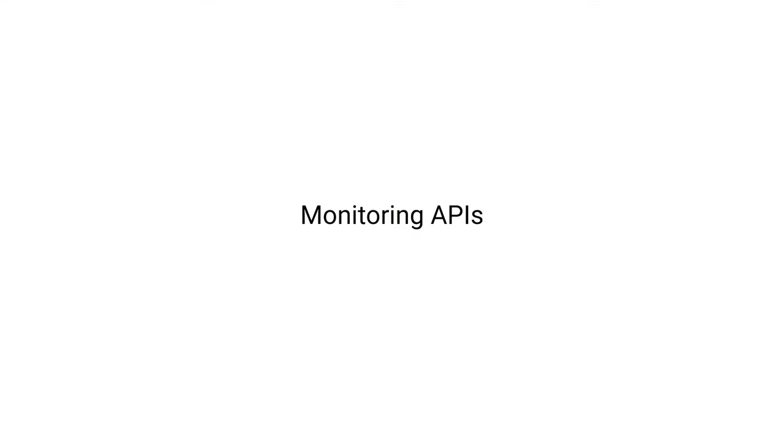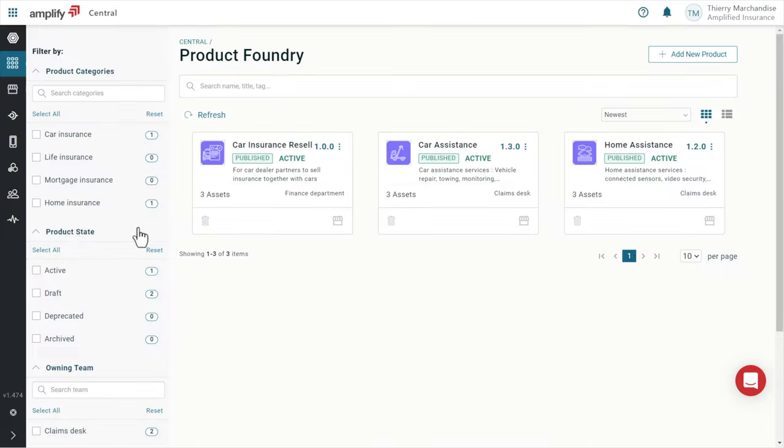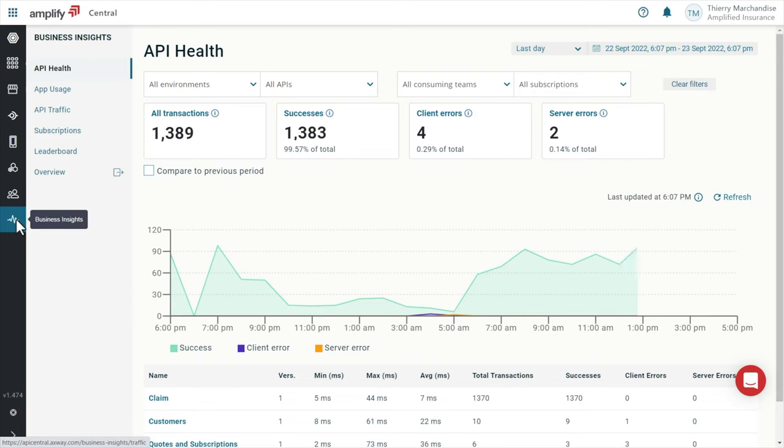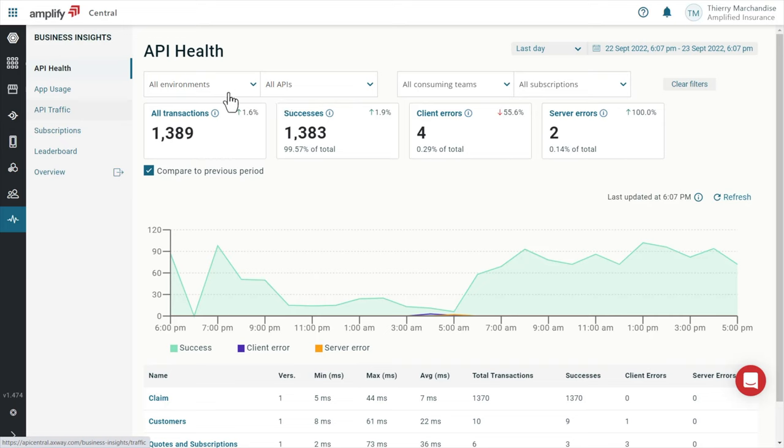And finally, we see how this product manager can monitor the adoption and the success of the API products. Thanks to Amplify platform, we can monitor API health, usage and traffic across all our APIs wherever they are exposed from.